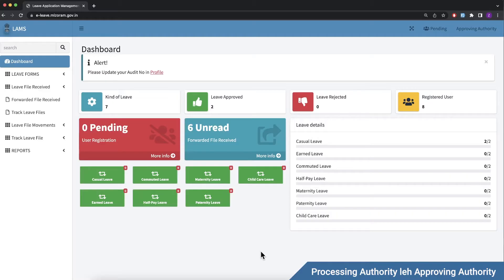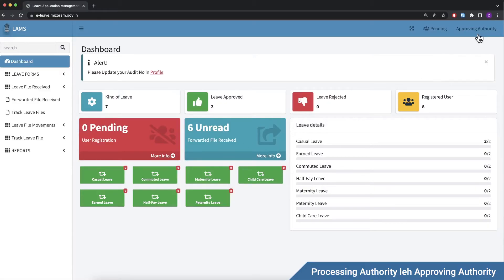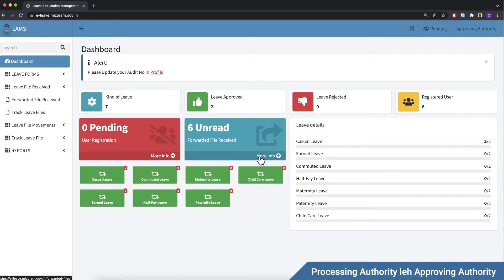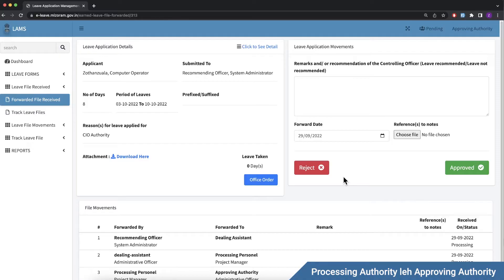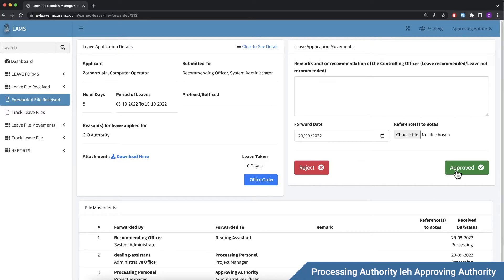Approving authority account. Secretary level. Request SMS notification. Approving authority 600 forwarded file received. Processing authority forward. Action you can take. Approving authority, final process approved. Remarks. Applicant leave approved. SMS. Leave request final step.